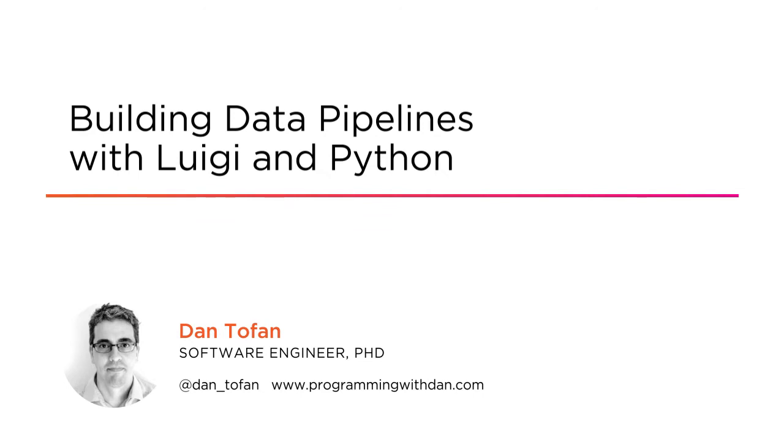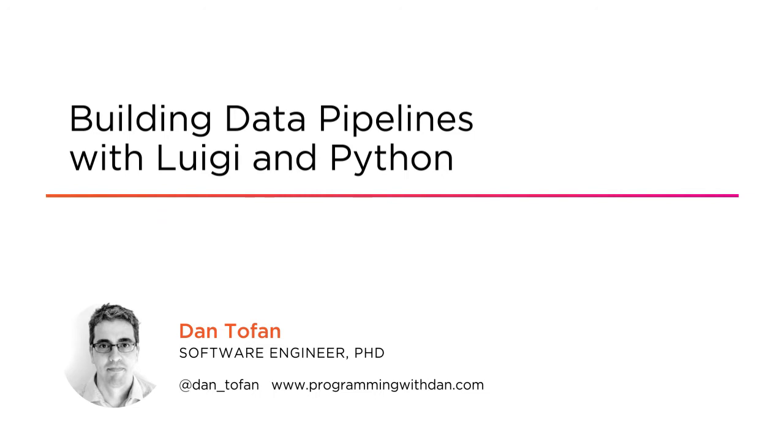How about working smarter? How about building data pipelines instead of data headaches?